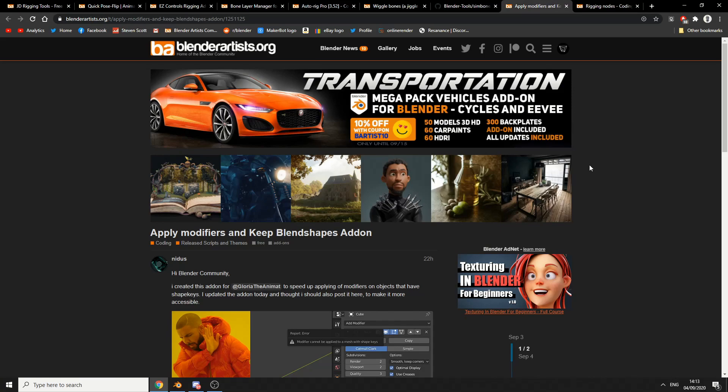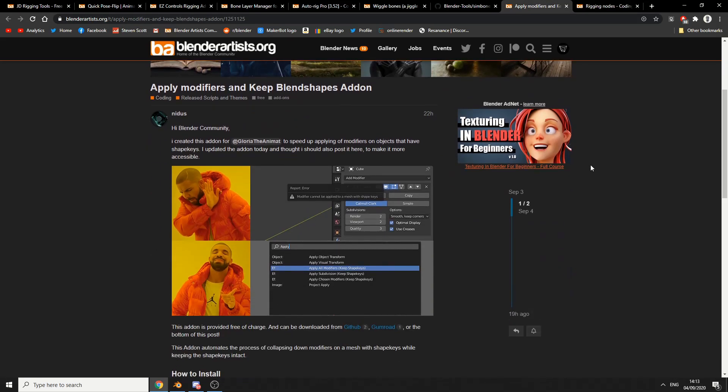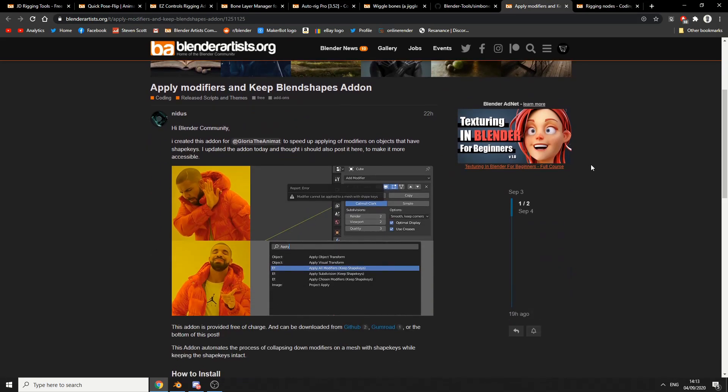And this is a new one. This came out yesterday I believe and this one's Apply All Modifiers. Now this isn't really anything to do with rigging, but it does come in handy especially when you get modifiers. So that's applying modifiers but it keeps the blend shapes.